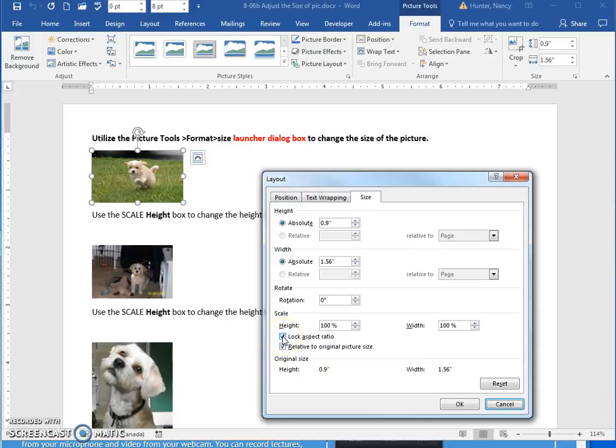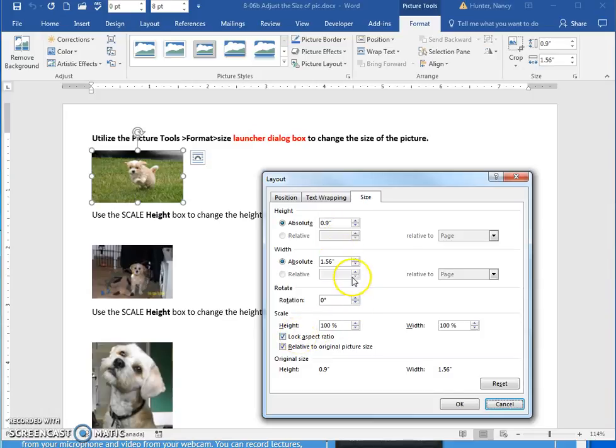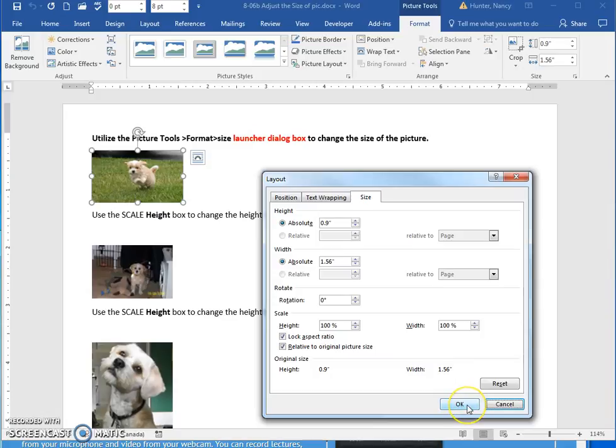If you take the check off Lock Aspect Ratio, then you are going to be able to change only the height or the width, and it is not going to keep it proportional. I don't know why anyone would want to do that, but that's what this exercise is about.